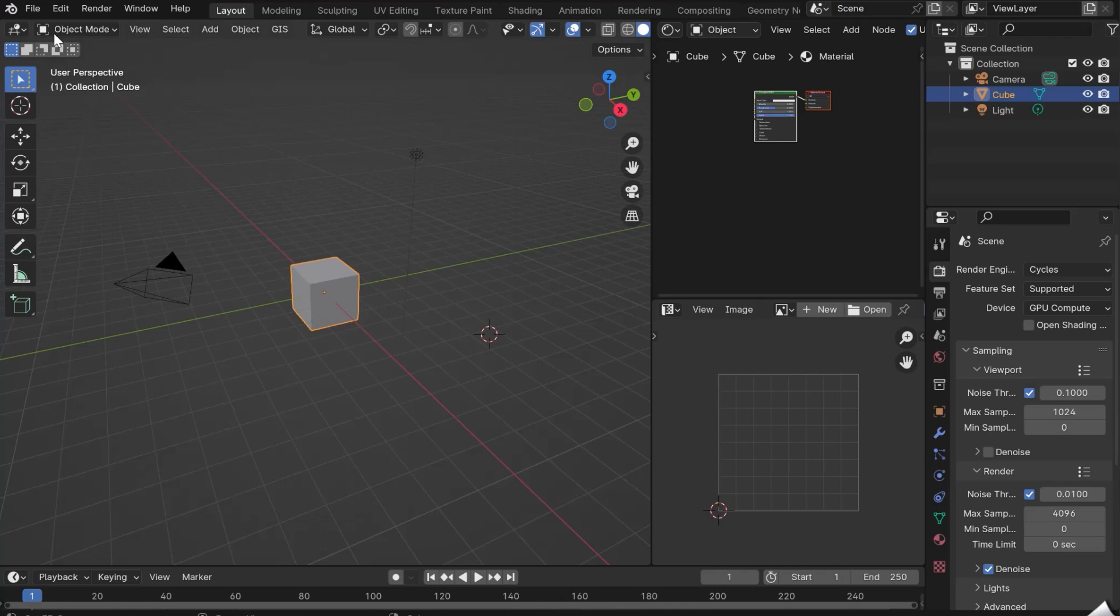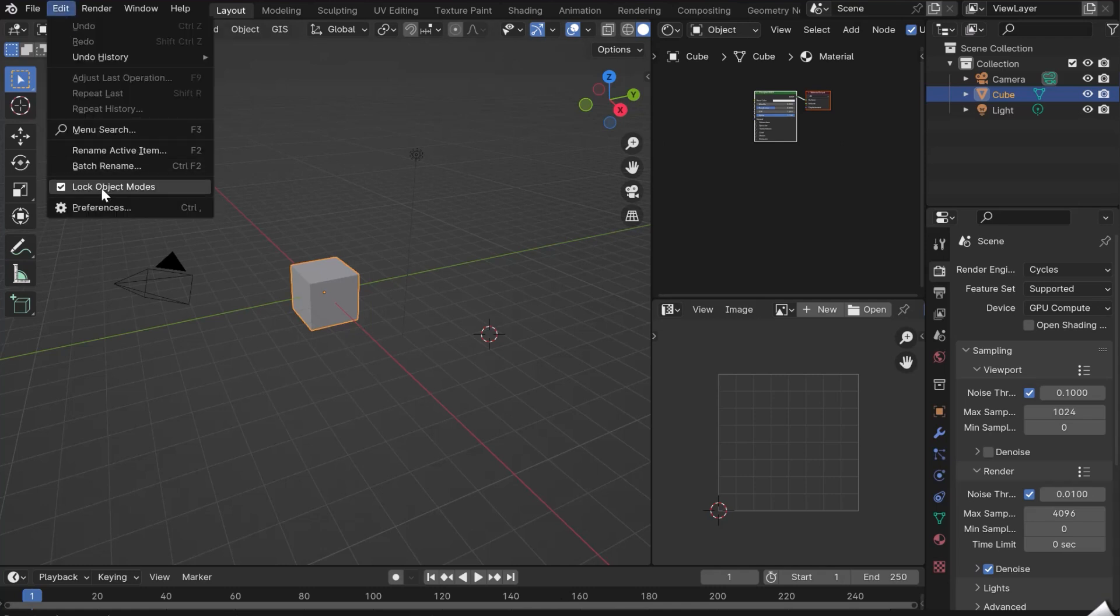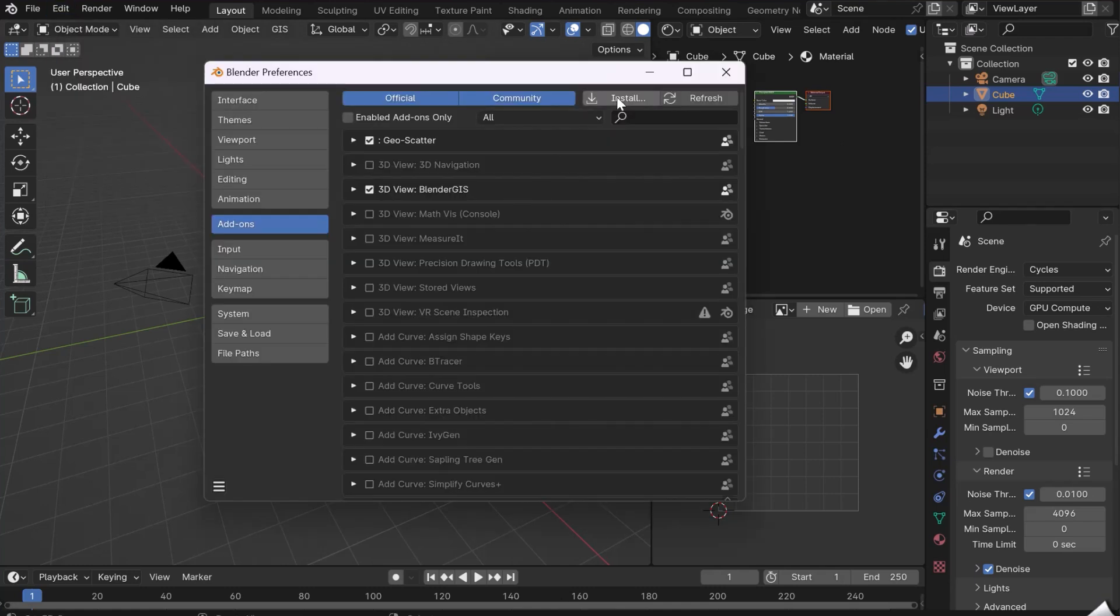In previous versions of Blender 4.1 and earlier, go to Edit, Preferences, Add-on and click on Install.